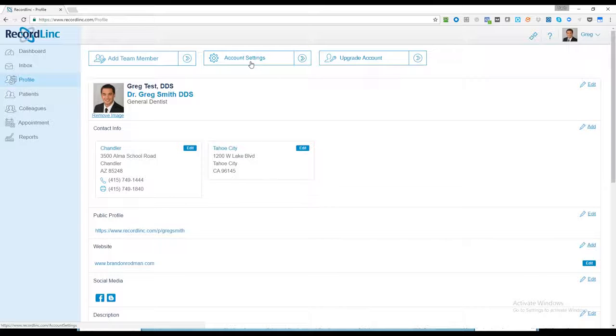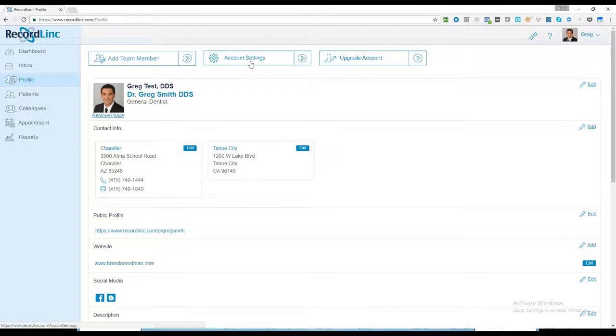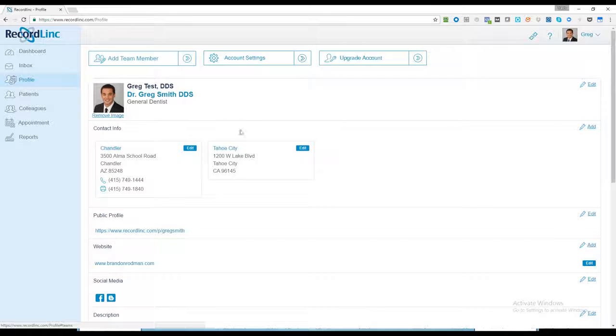Account settings allows you to—we'll talk about this in a subsequent training—but basically it allows you to set up notifications and things like that.